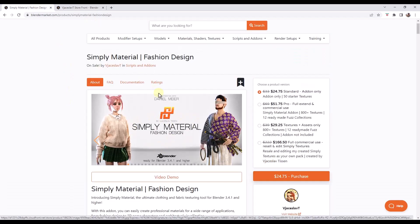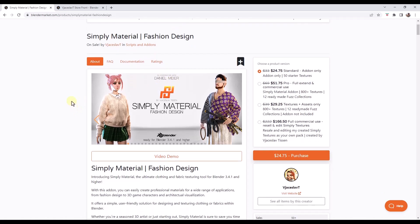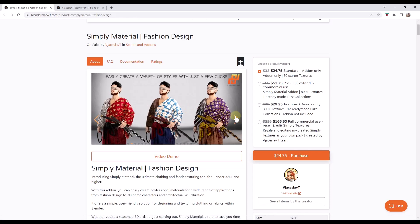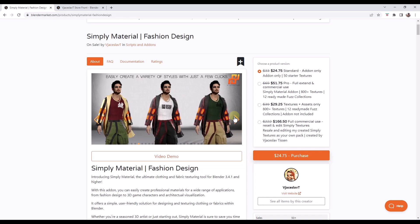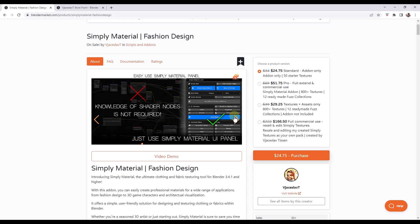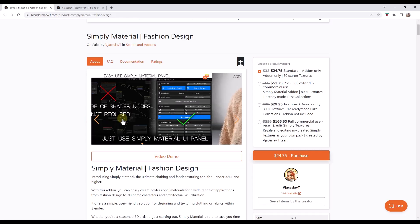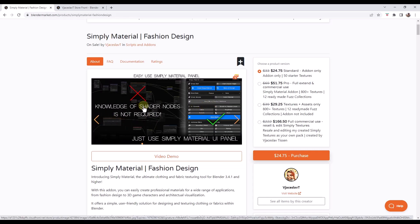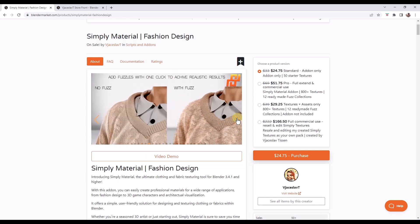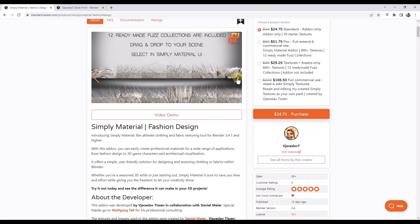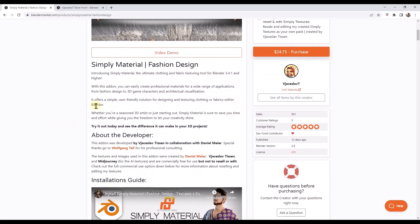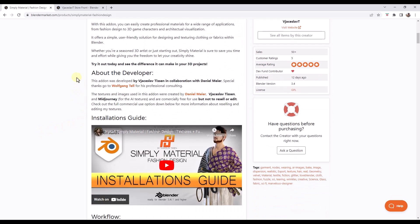This is an add-on that was created in cooperation with Daniel Meyer. Basically what this is, is a tool — it says fashion design — but really what it is, in my opinion, is the ability to add and create different types of cloth in your models. It's got a menu that you can work with, so you don't need to go in and do a bunch of shader node stuff. It's got the ability to do things like fuzzy cloth and a bunch of different materials.